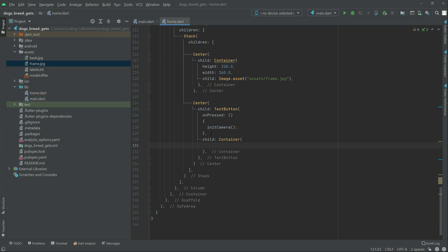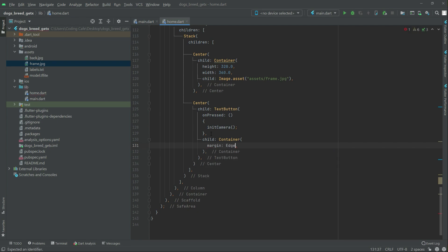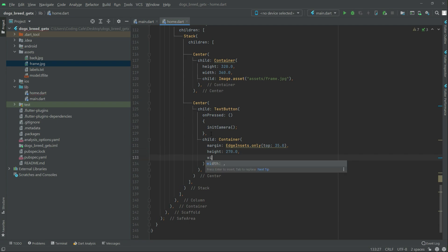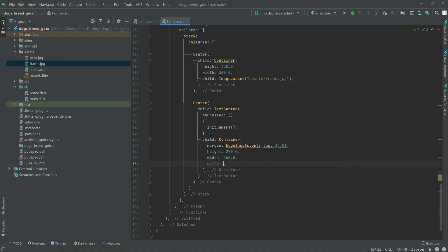In the child there will be a Container. In the container set the margin first — EdgeInsets with only top set to 35.0. Set the height to 270.0 and the width to 360.0. In the child, check if imgCamera is equal to null.